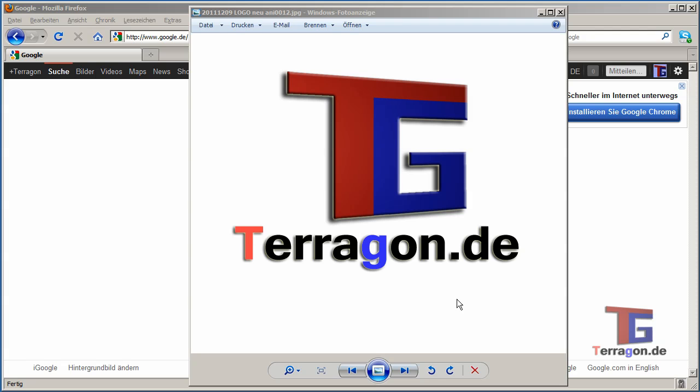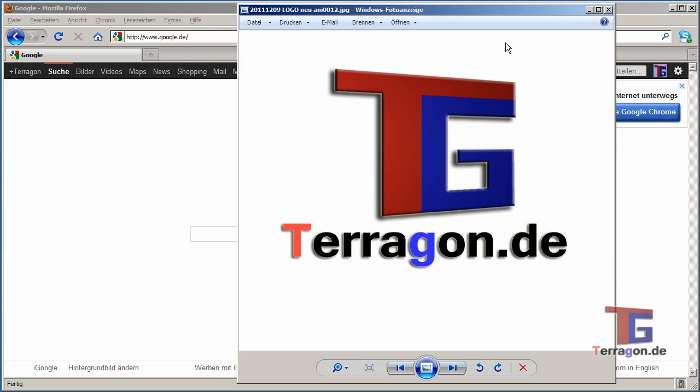Hello everybody, my name is Carlo from Terragon.de and in this tutorial we want to see how to create our own QR codes.